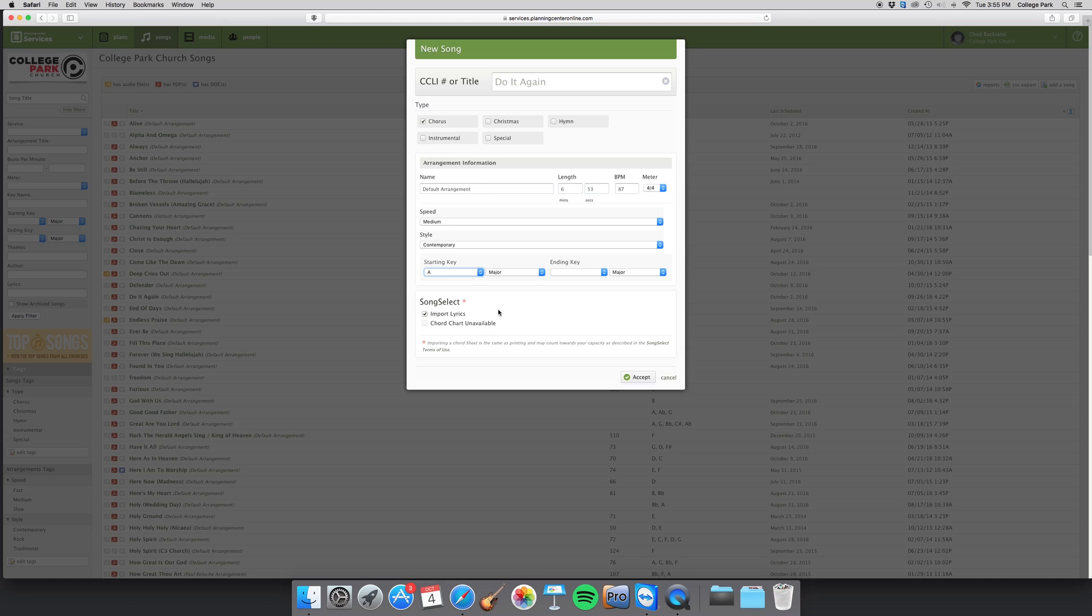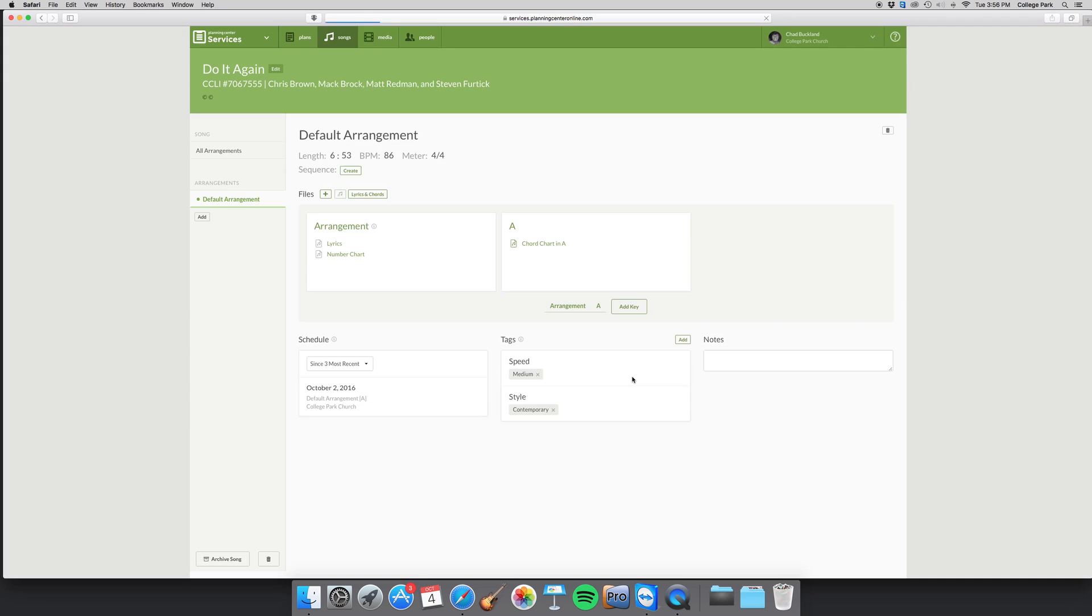I do want you to pay attention to this because if it does say that the chord chart is unavailable, it's best that you go ahead and make it in Planning Center and have it available for your team. We're going to go ahead and hit Accept.